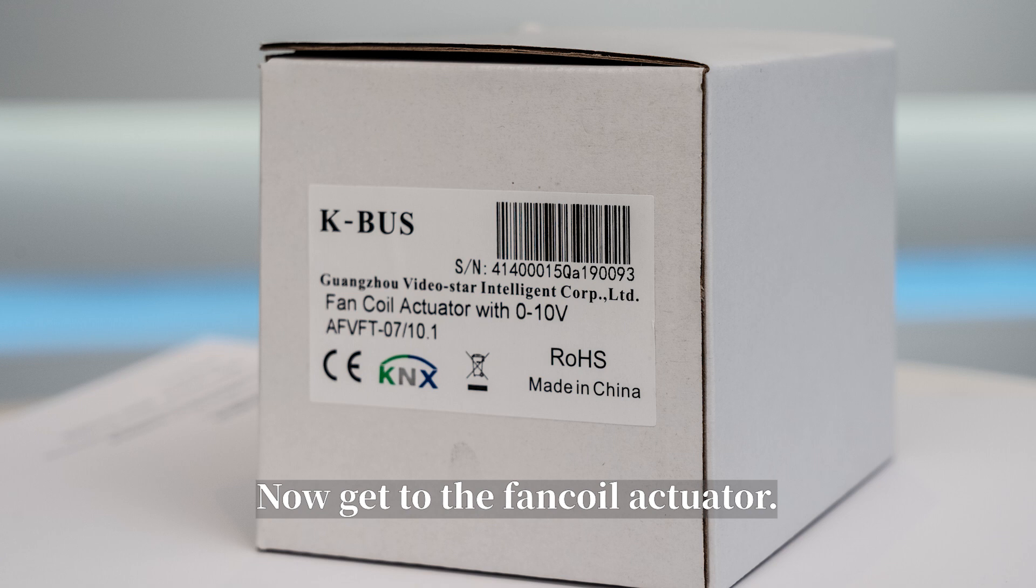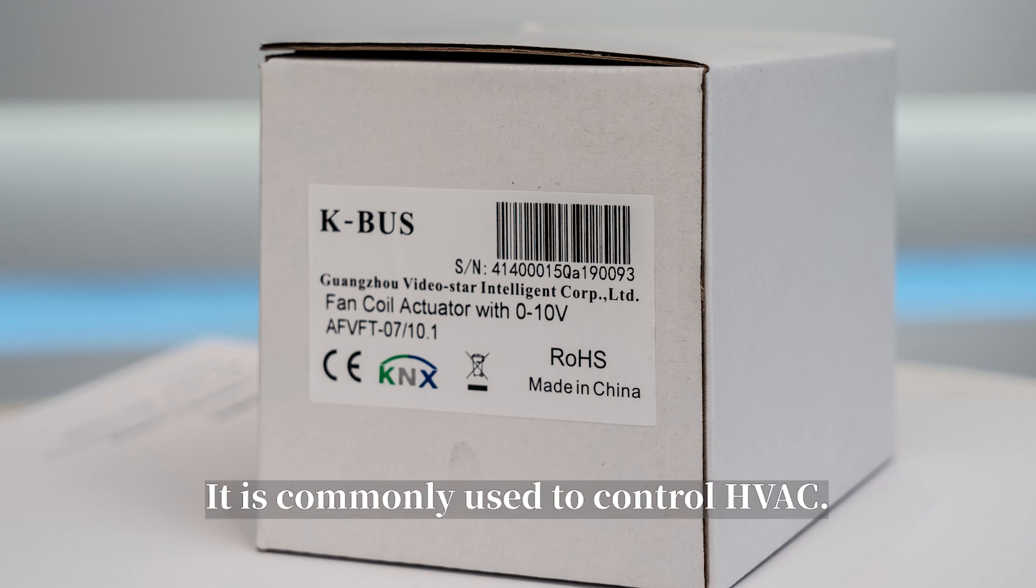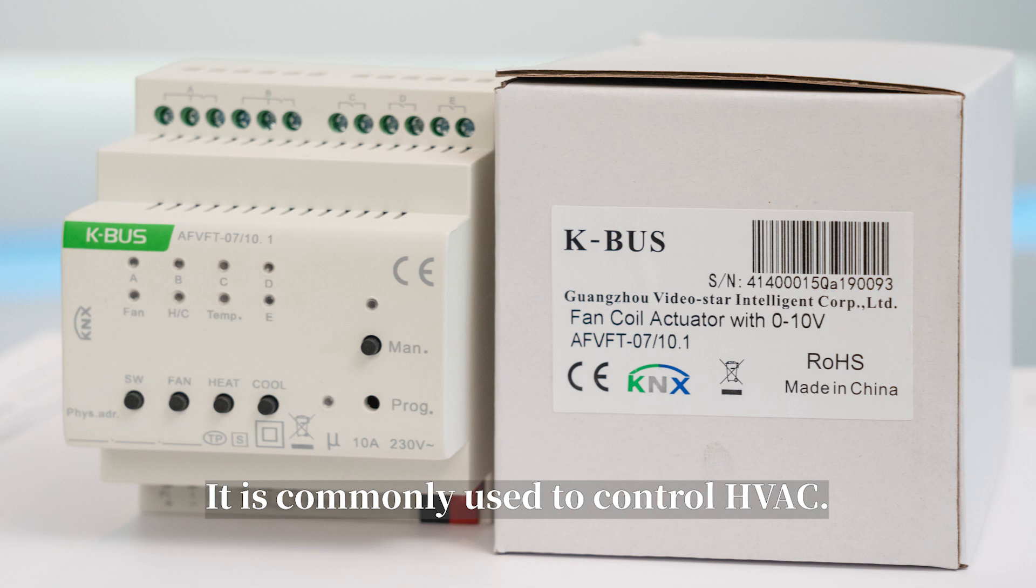Now get to the fan coil actuator. It is commonly used to control the HVAC.